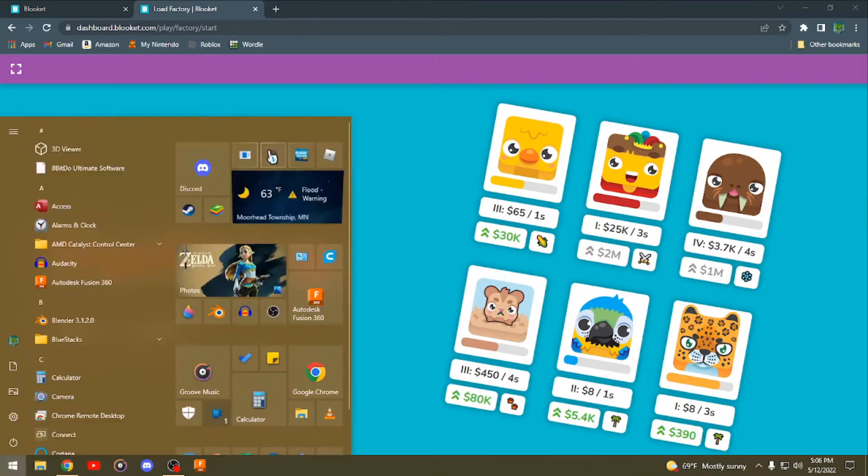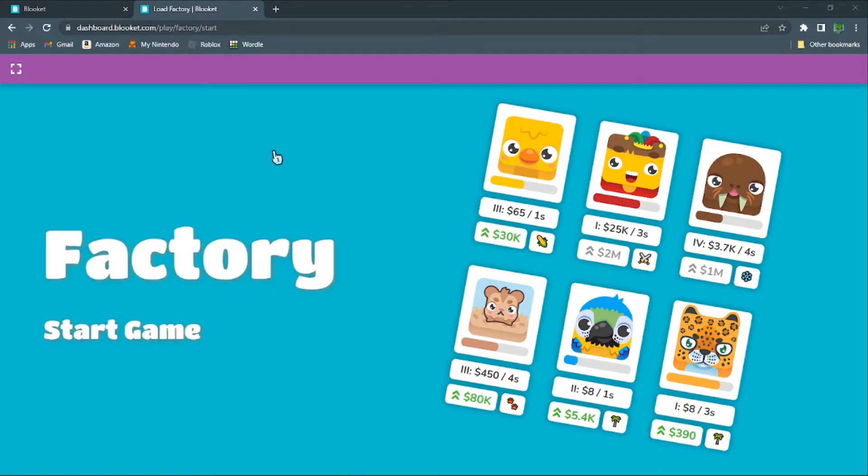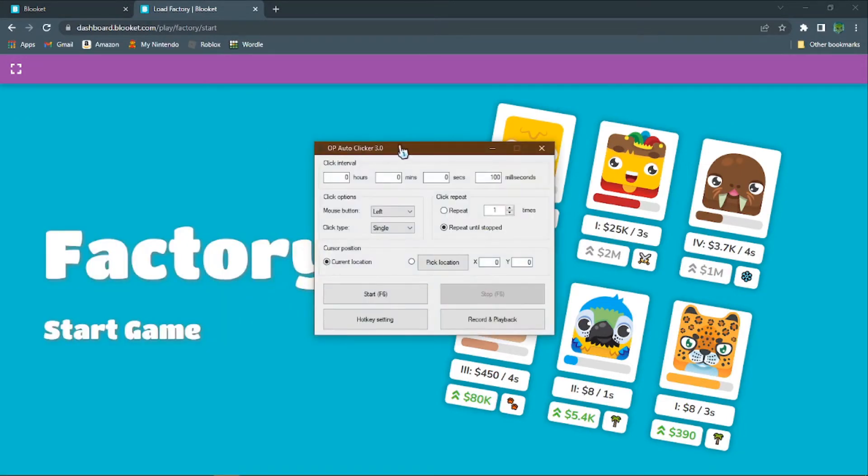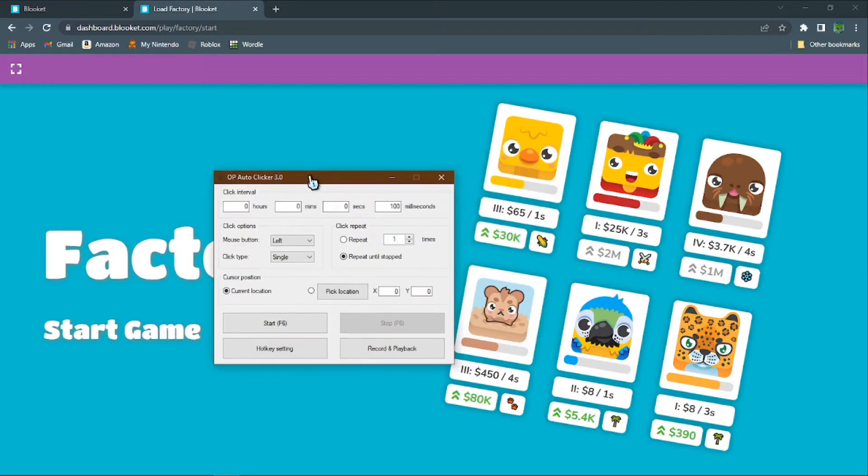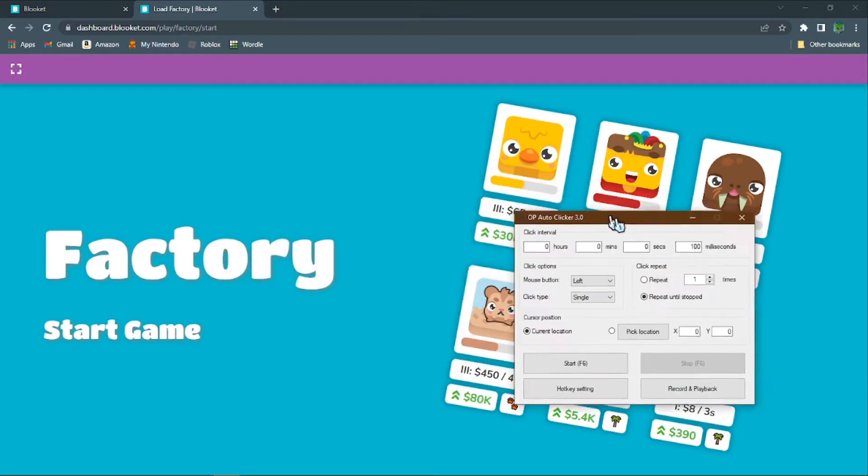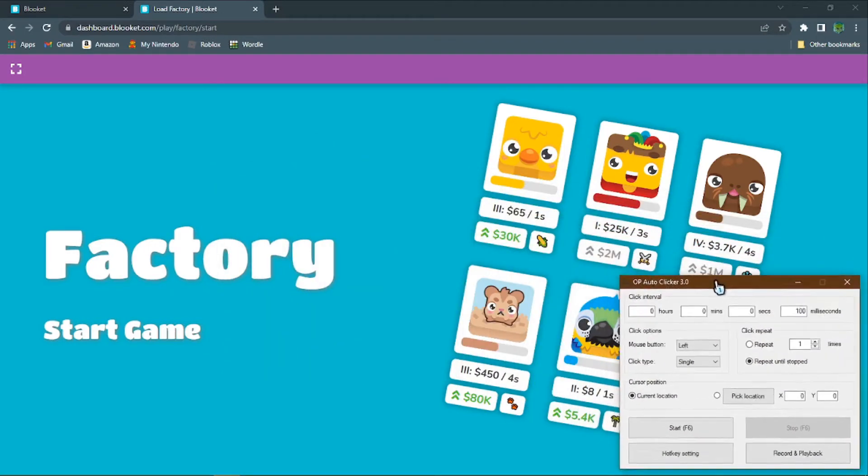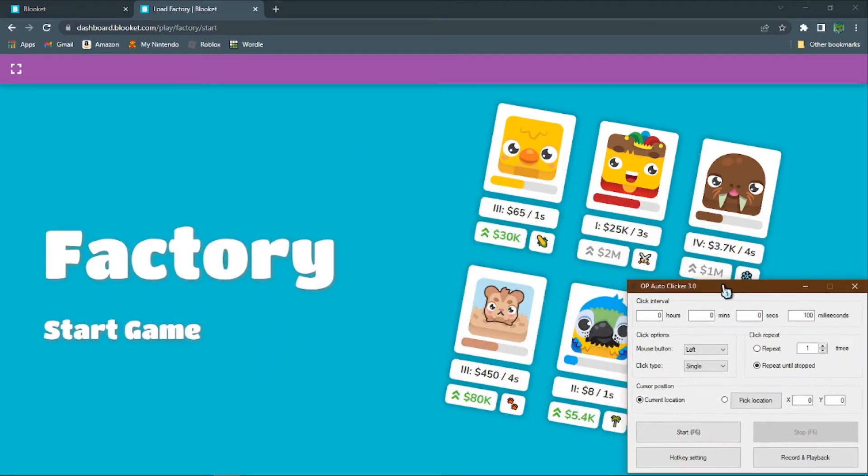At the time, you're going to want to launch an auto-clicker. I used this one, and it wouldn't hurt to put it to the fastest setting.